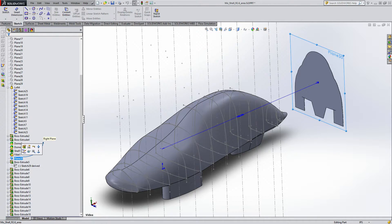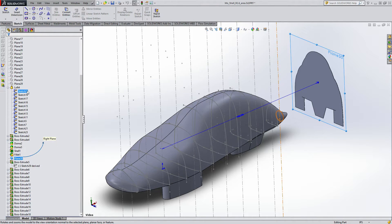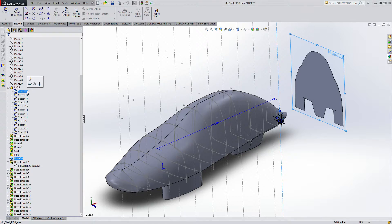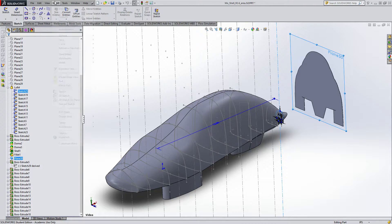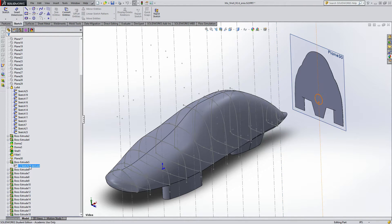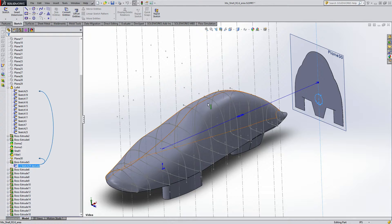So once again, plane, and then you want the sketch that you want, in my case, sketch 25. Insert, derived sketch, and then it'll make this one.